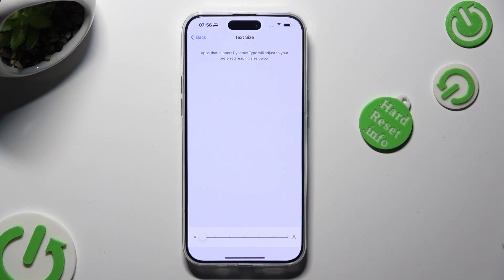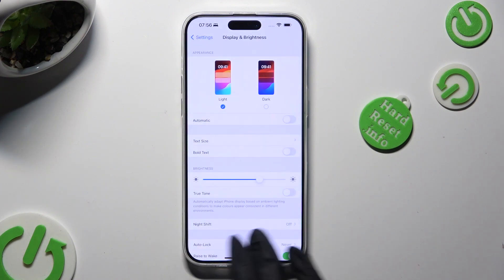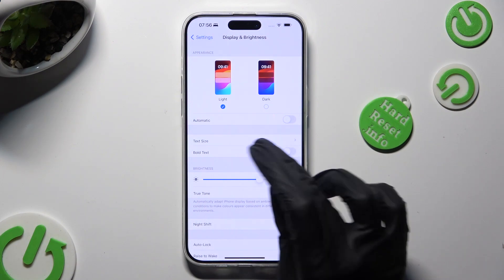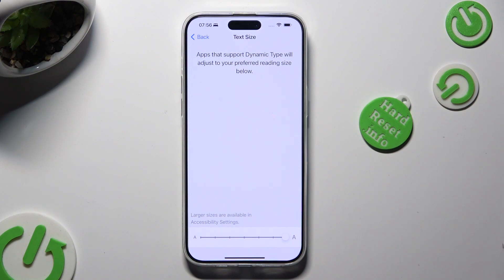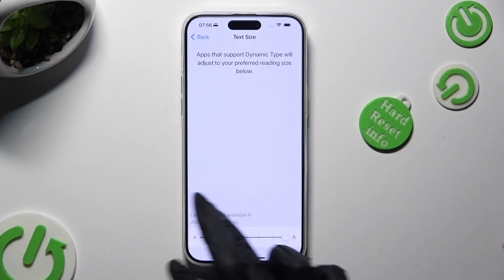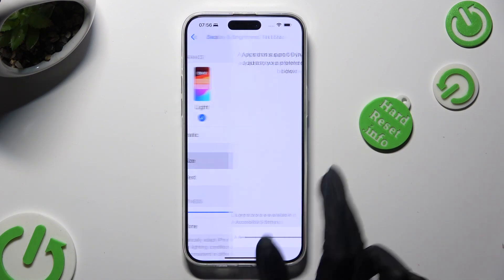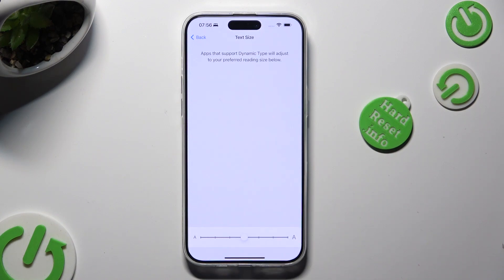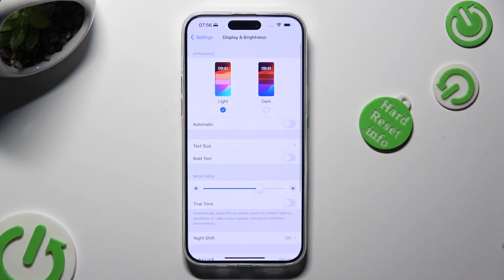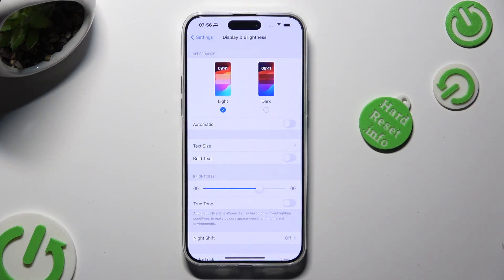Lastly, just go back. As you can see, the size of my text has changed. Thanks so much for watching — if you enjoyed this video, don't forget to leave a like, comment, and subscribe. Byeee!